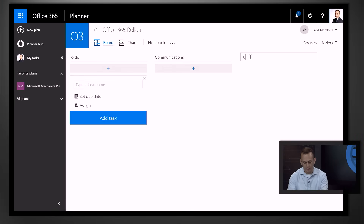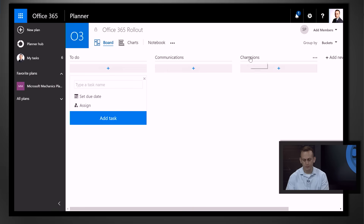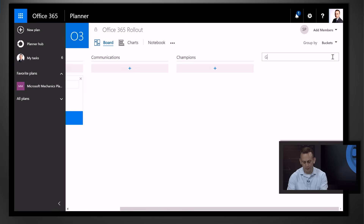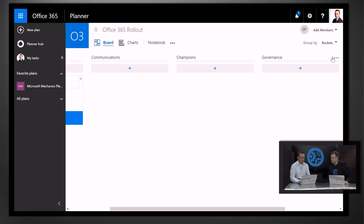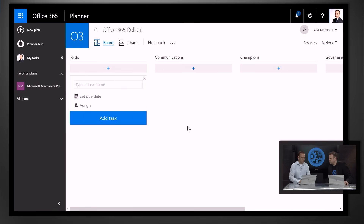Second, let's say we have to find some champions — our early adopters — to help drive success. And third, let's say we'll have a set of tasks related to governance of the rollout, so we can report against how we're doing.